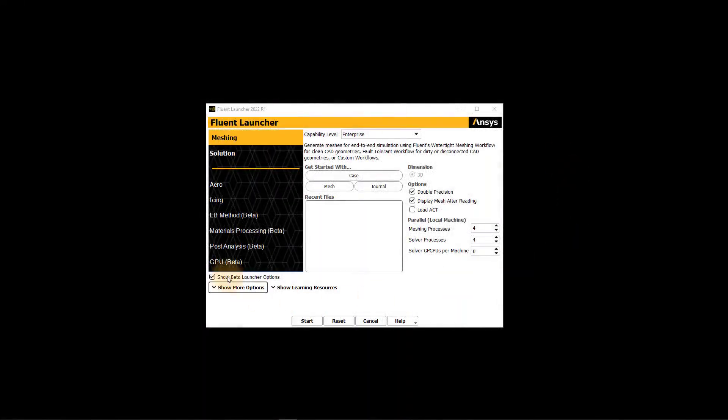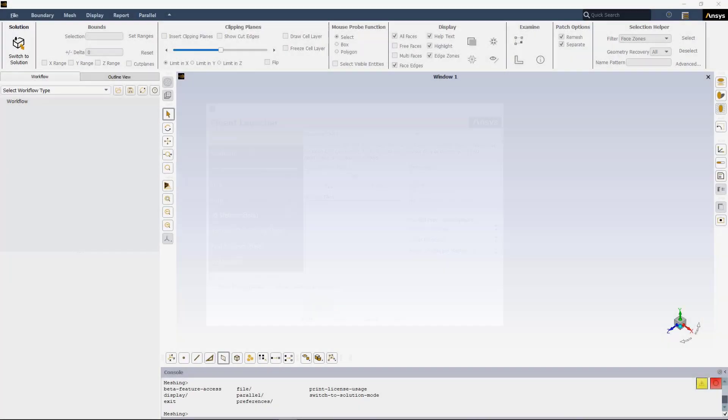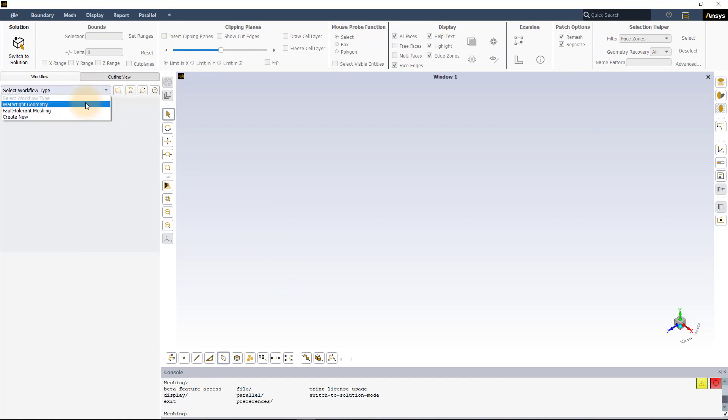Launch ANSYS Fluent in Meshing Mode. For this demonstration, double precision is enabled and four processes are engaged for meshing. Once Fluent Meshing launches, select watertight geometry workflow.